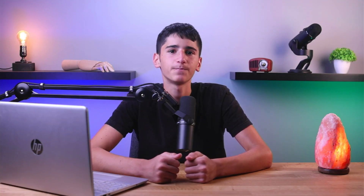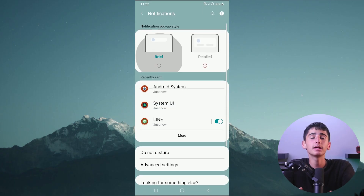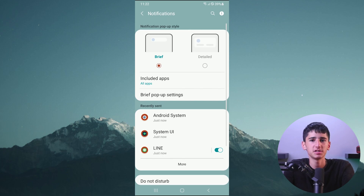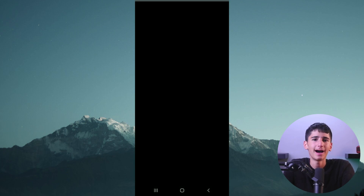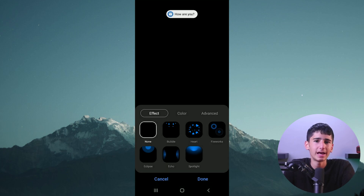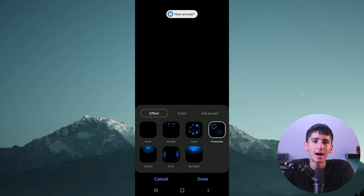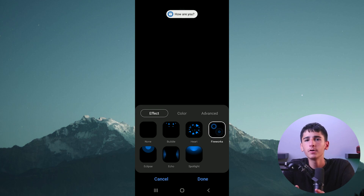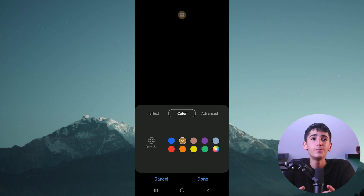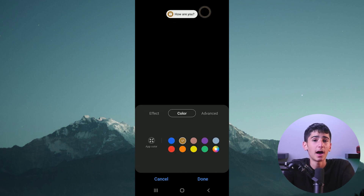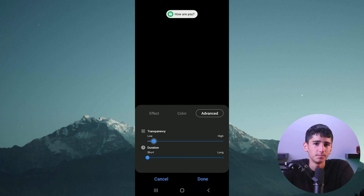This next trick will make your notifications look so much cleaner. Open your phone's Settings and select Notifications, then switch the popup display option to Bubbles and select Brief Popup Settings. From there, choose Edge Lighting Style and pick your favorite. I personally prefer Echo, but there are plenty of other great options. You can also customize the color, transparency, and other settings to your liking.